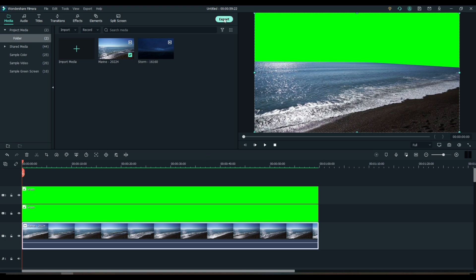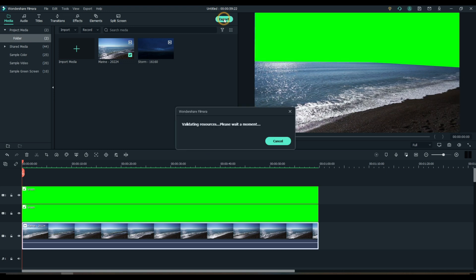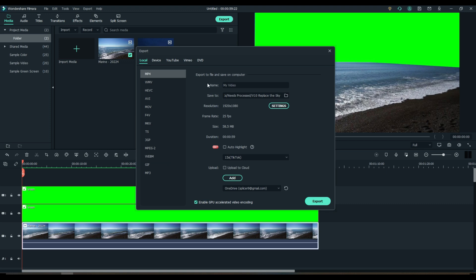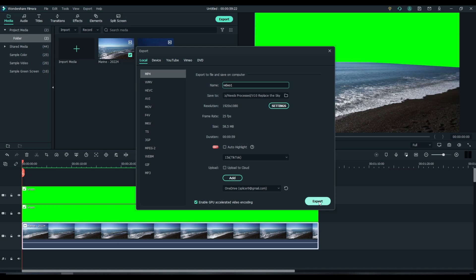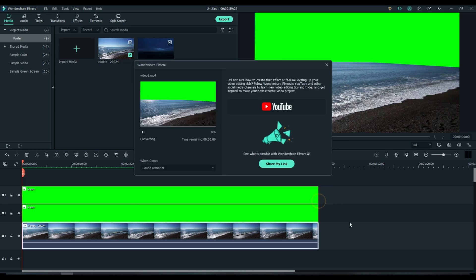Let's export that file. Put it somewhere. Call it whatever you want to call it. My green screen. Replace the sky video. I'm just going to call it video one so I can find it. Make sure you set your settings to whatever you want in your final video. We'll leave this to default right now and go ahead and export it.